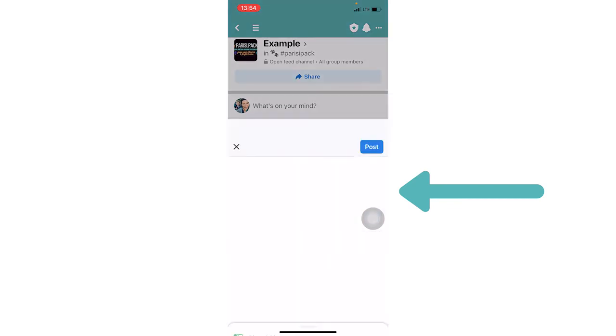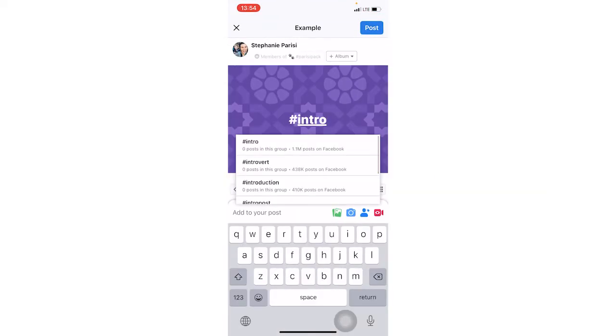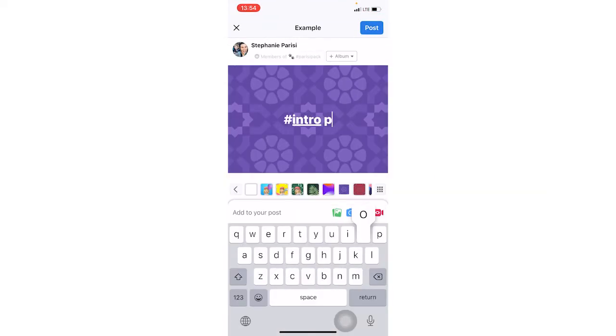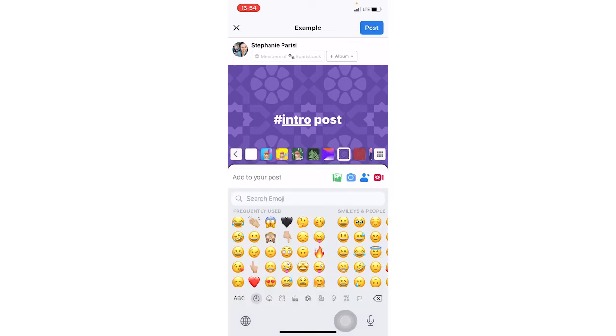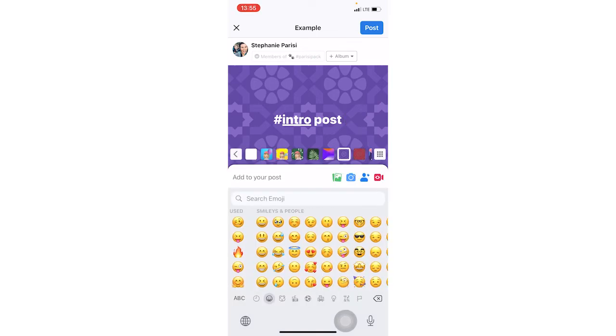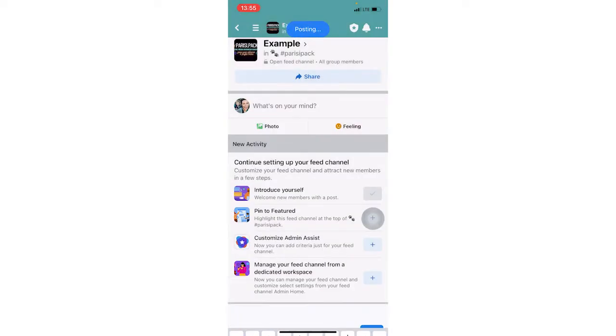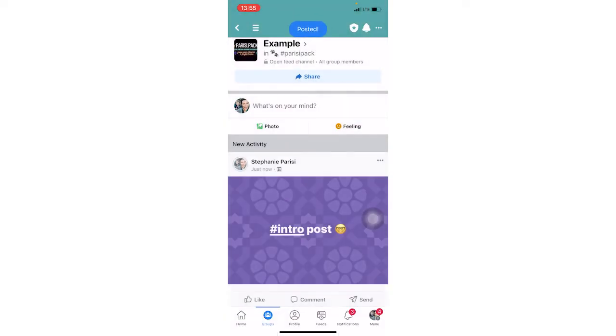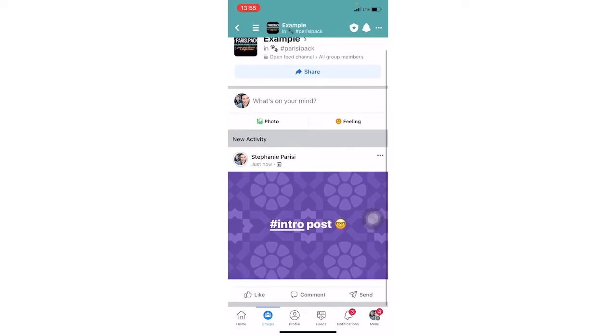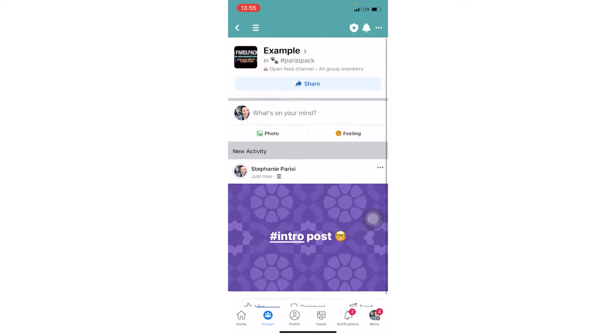So let's click this plus sign. And it's going to say intro post. Now like you can make it however you want. Let's just do this for the sake of it and then click post and then you're going to see this pop up right away in the group. So there you have it.